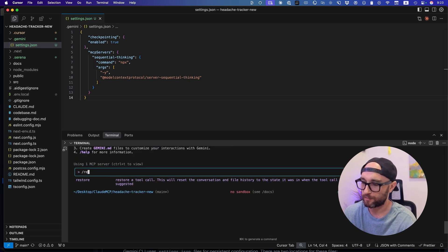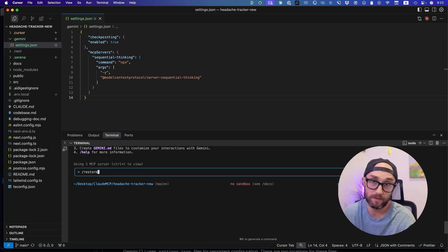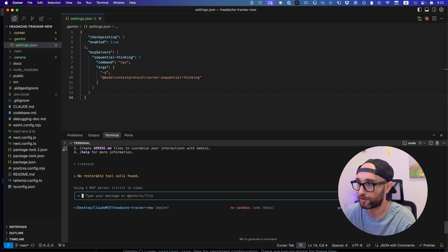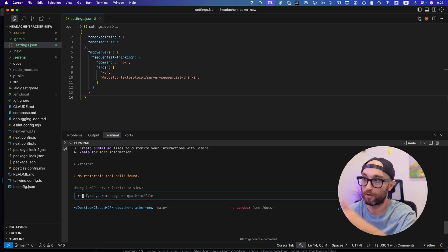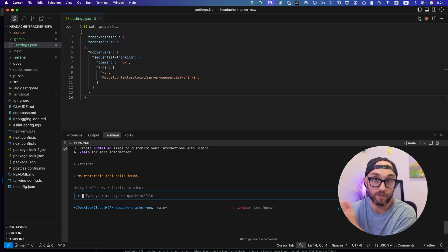If we type slash restore, we see it's an option now. There's nothing to restore to, but I just want to show you. No restorable tool calls found. Okay, that's fine. So now we know the checkpoints are working.